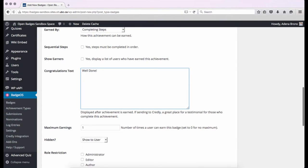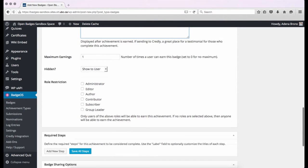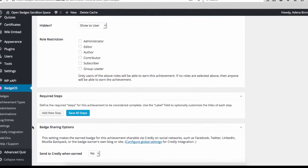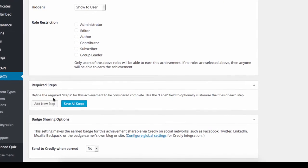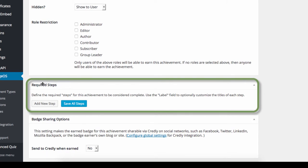The next step is to set the required steps for earning the badge. This is done under the Required Steps menu here. There are more detailed instructions, including UBC Open Badges videos, on how to set the required steps in the next section of the WordPress Toolkit.